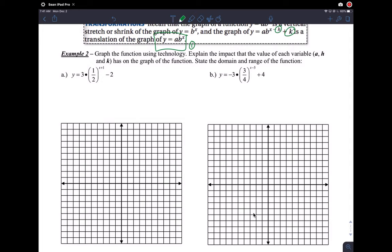Let's try this. My A value is three, so I expect to see a steeper graph. My B value is one-half, so this is an exponential decay graph because it's less than one and bigger than zero. My H value is negative one — that goes into the formula to give a plus, so I'll end up going left. And the K value is negative two, so that means go two units down.